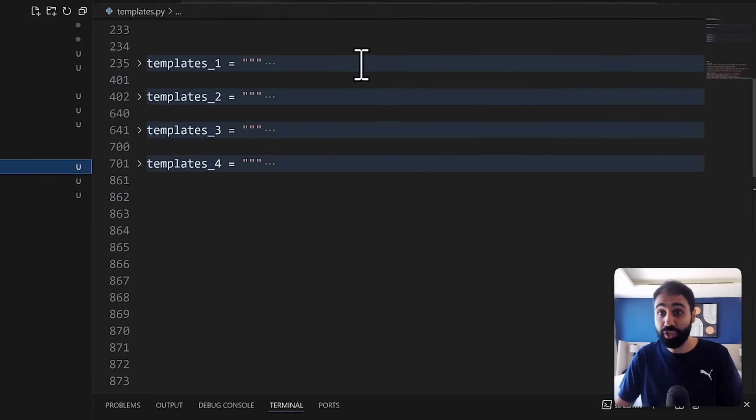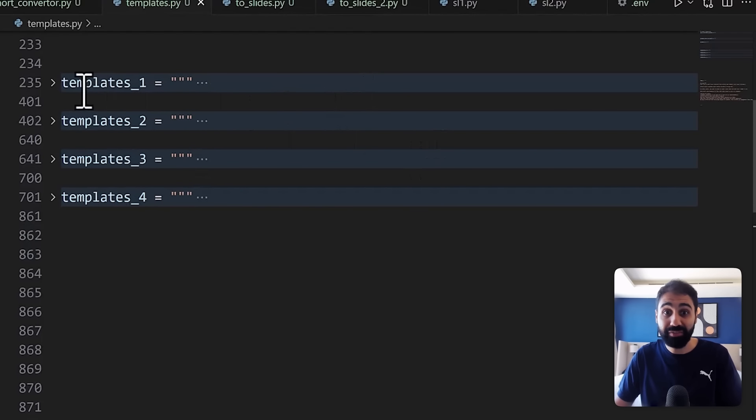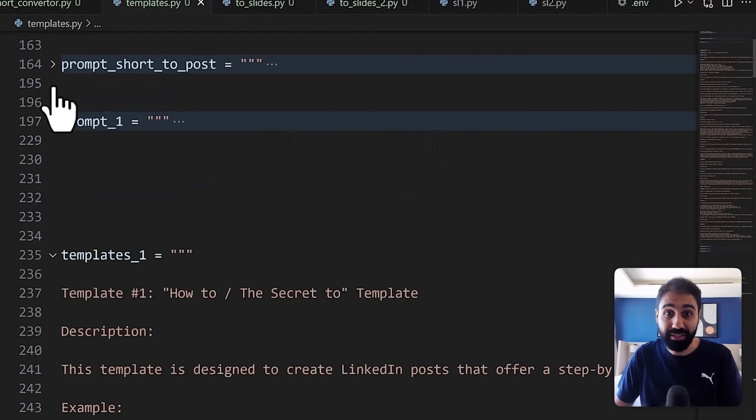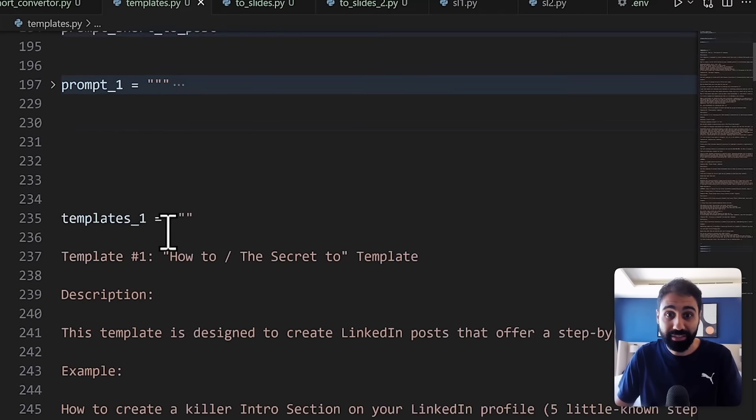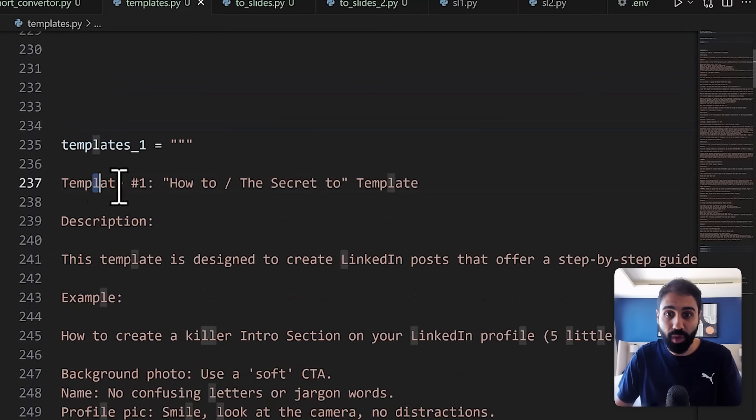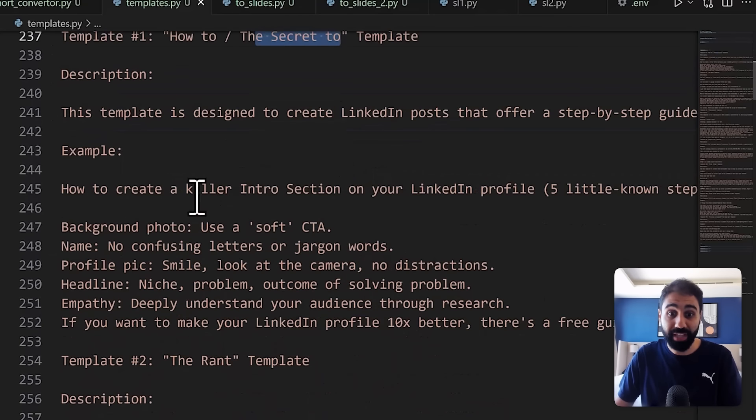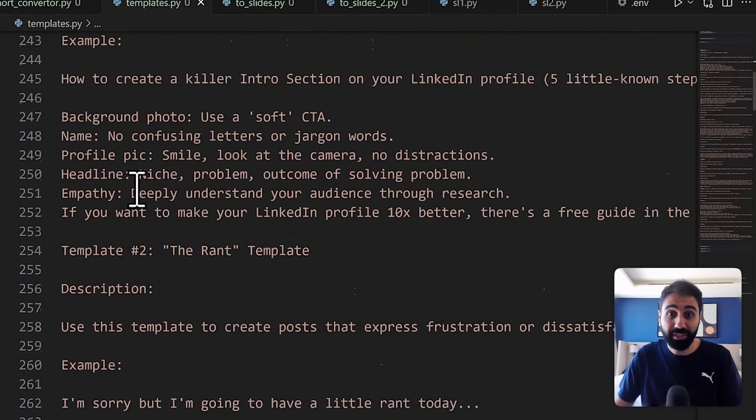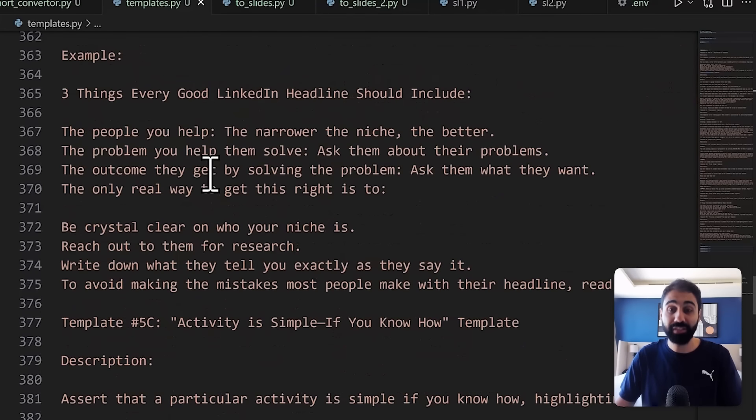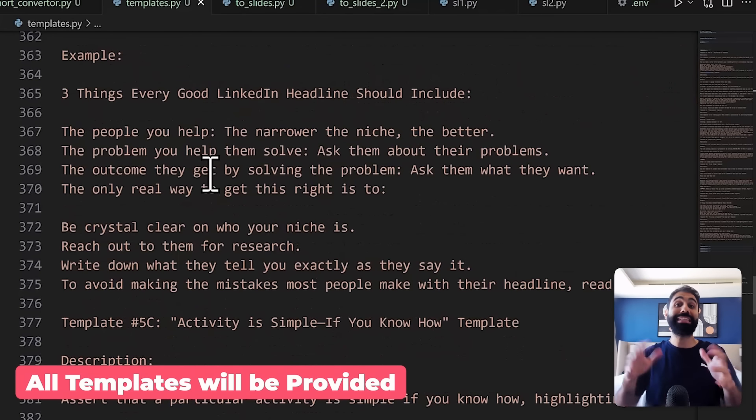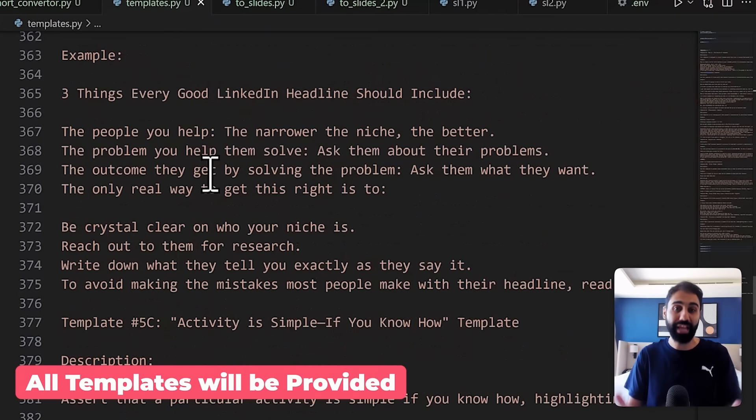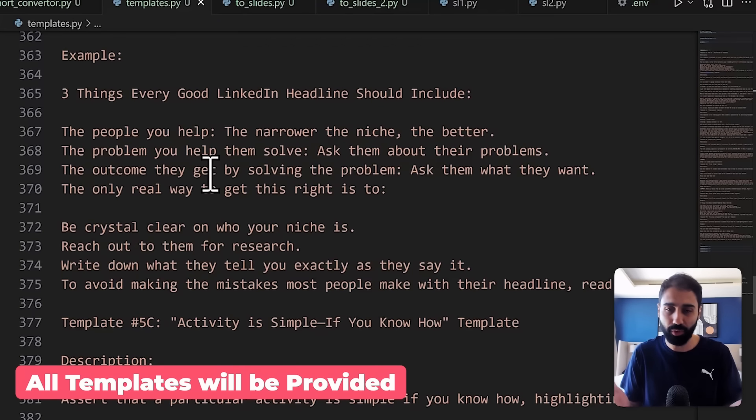If you go to my project, you will see I have these templates collected, template number one, how to the secret template, description with an example, template number two and so on. I have a lot of templates I collected here and I'll give you all these LinkedIn successful templates by the end of this video totally for free.